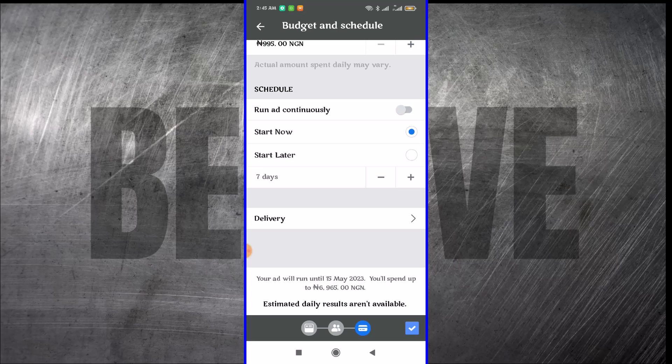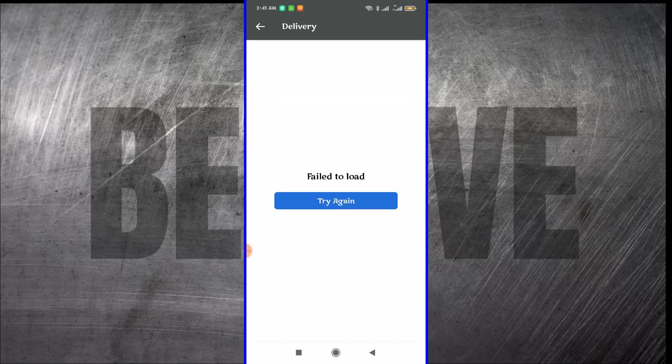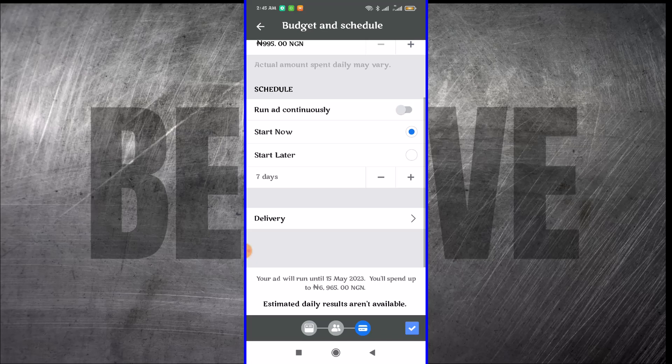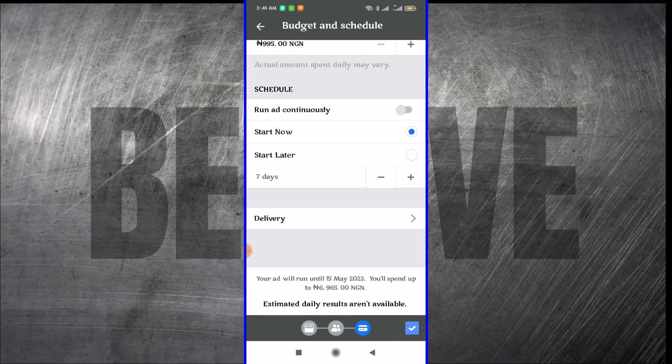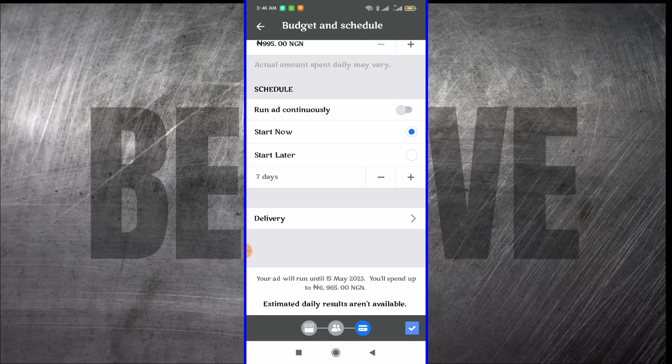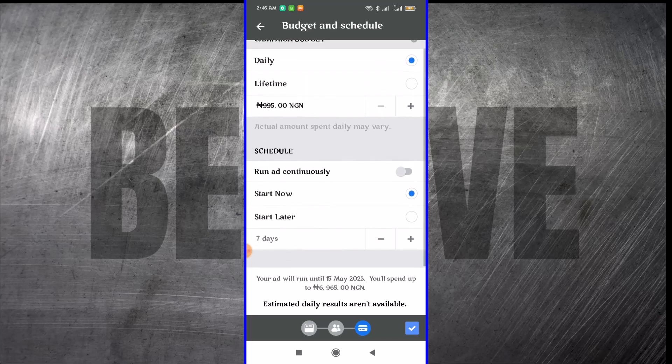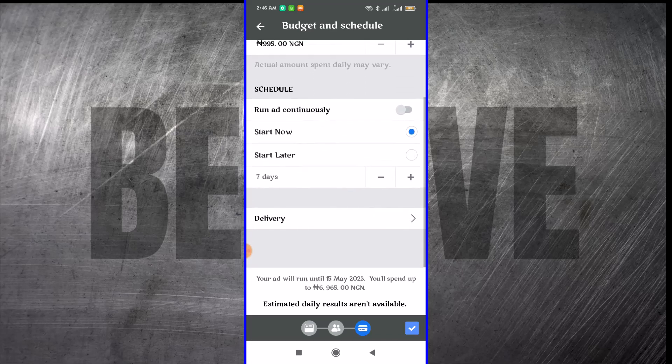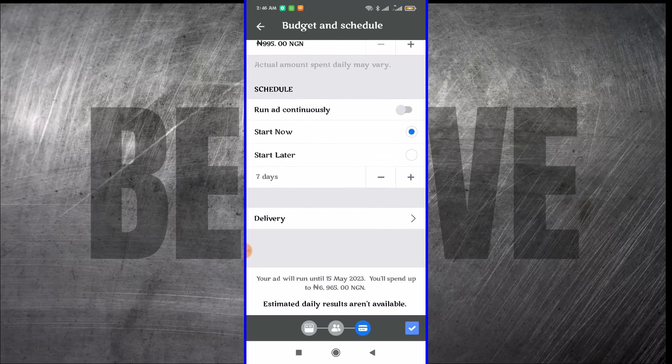You want to look at the delivery and for some reasons it didn't load. But the delivery just shows you what your ads or where your ads will show. Since we just have only Facebook, I think that's why it's failed. We basically have everything set. It's saying here that our estimated daily result is not available, but we can proceed with that.